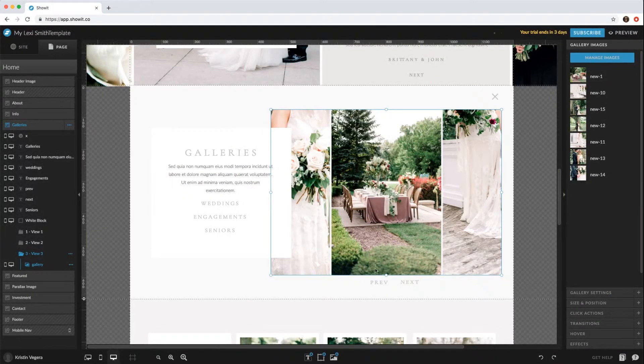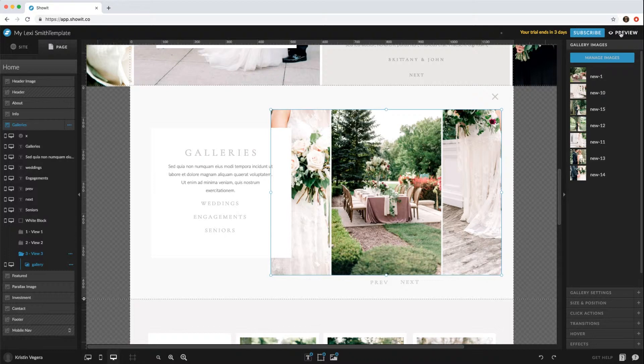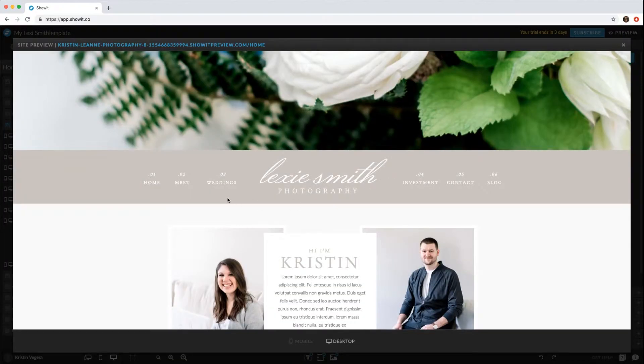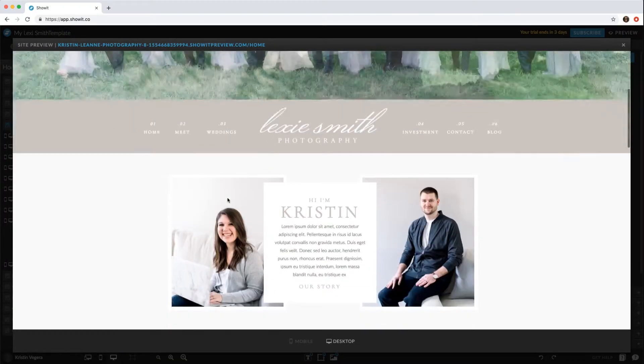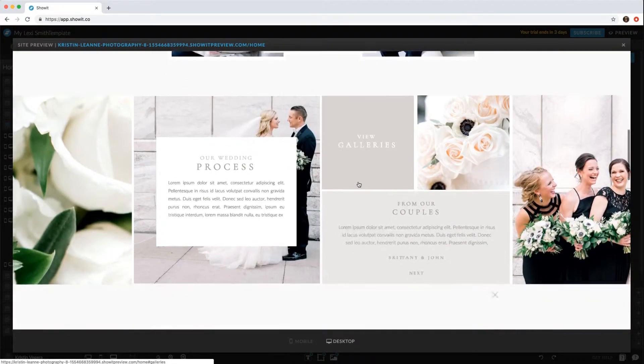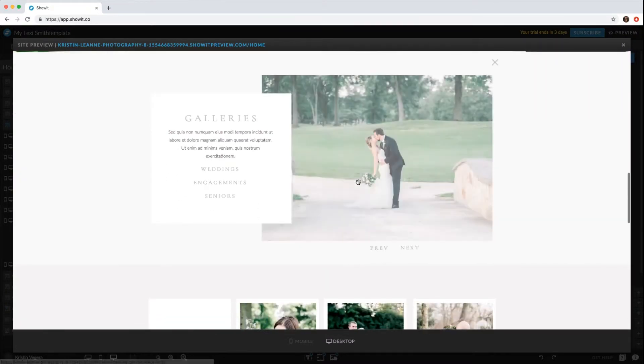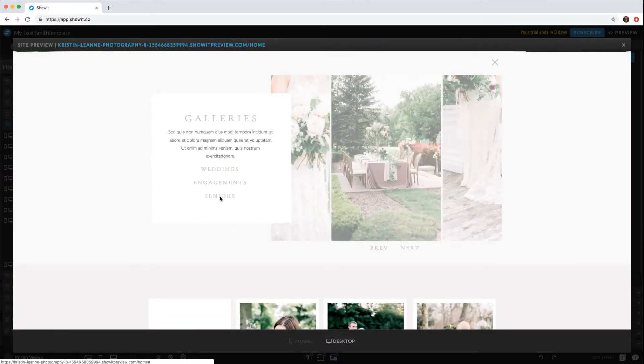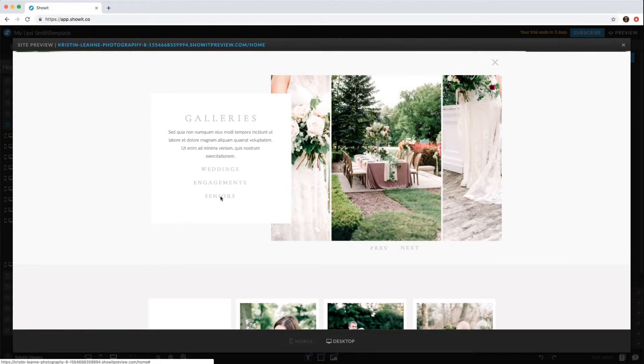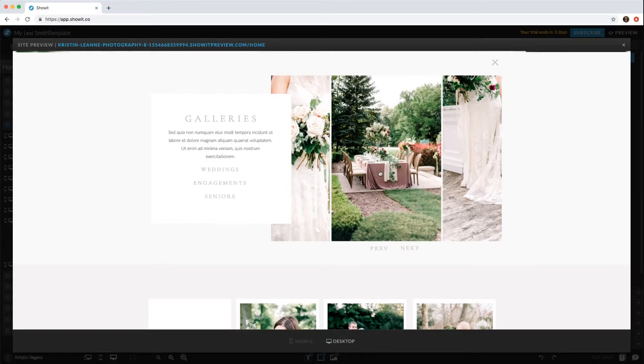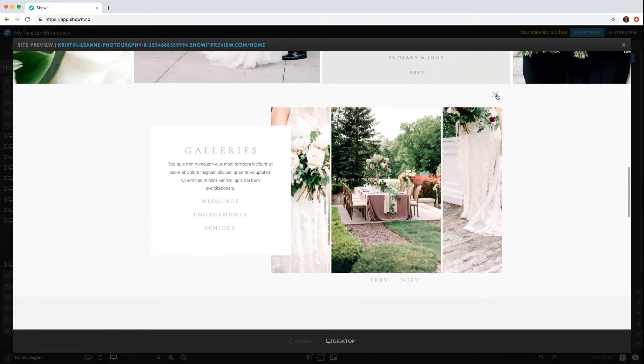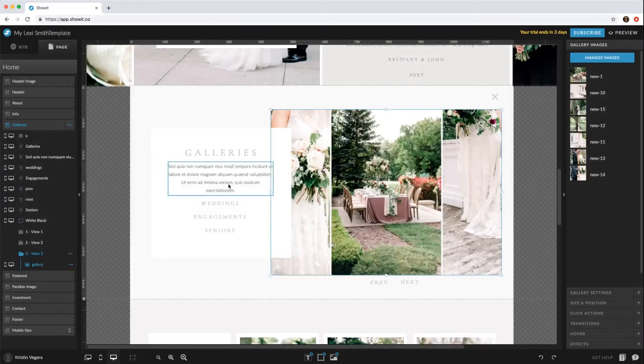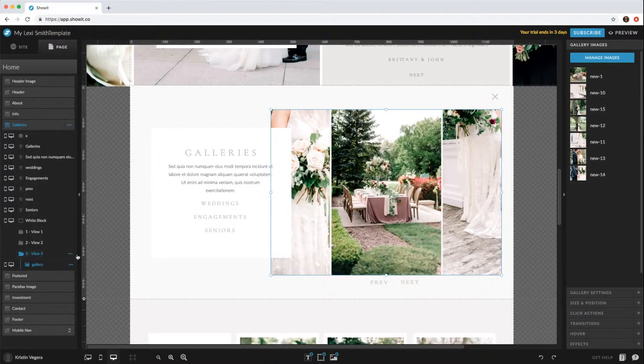Now that gallery has changed. If we click preview, go down, click galleries, and then click seniors, you'll see the new images for that gallery. If you wanted to add a gallery, you can just duplicate.